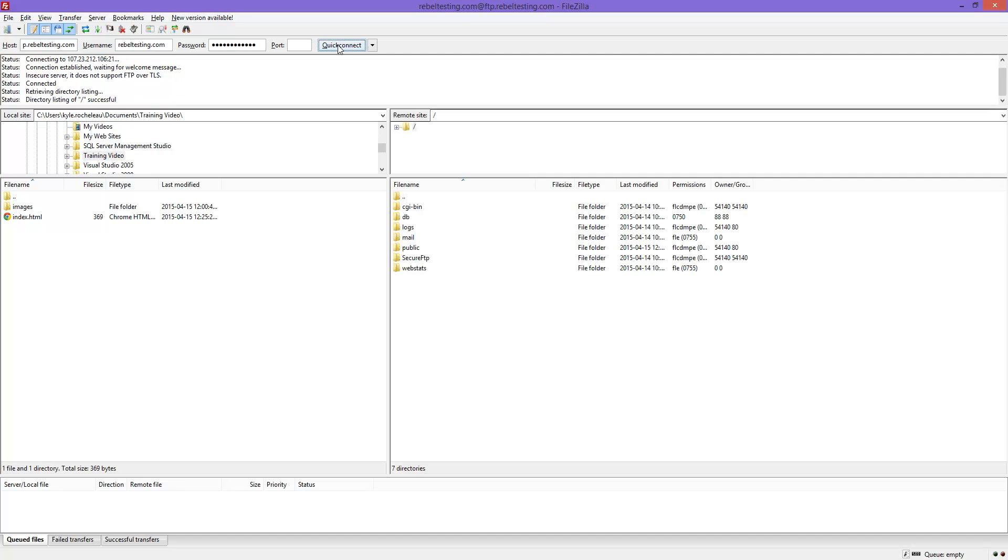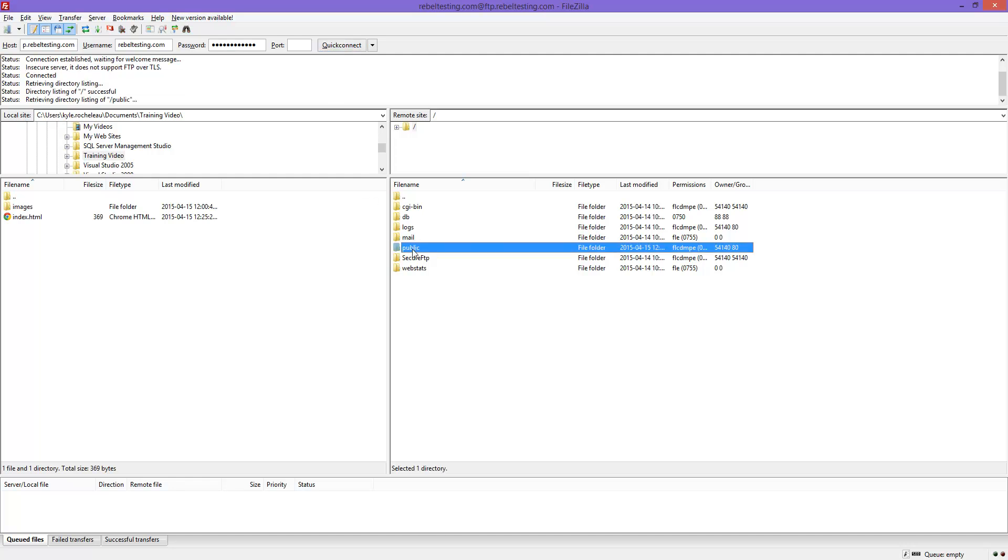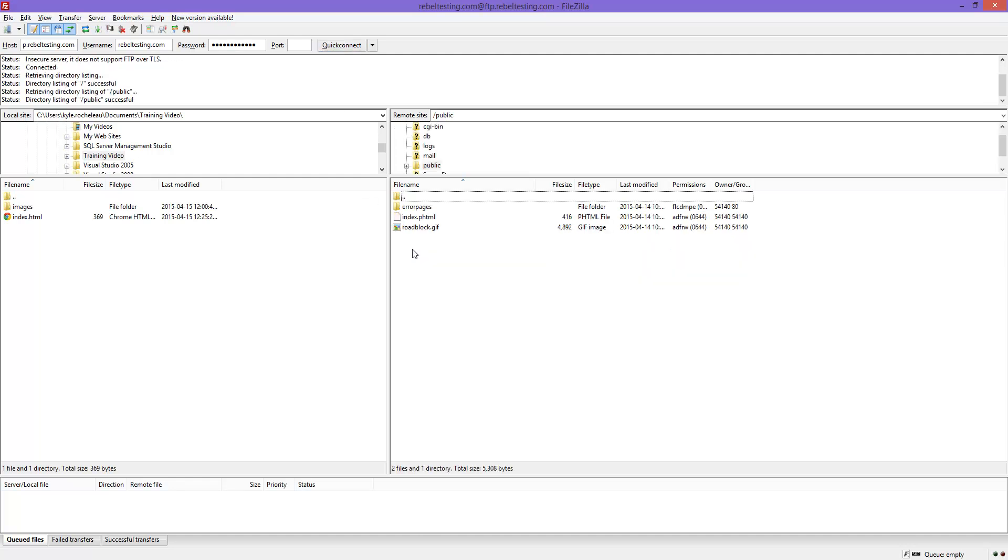Your FTP client program may be laid out differently, of course. We want to upload our files into the public folder, as this is the directory readable from the web.